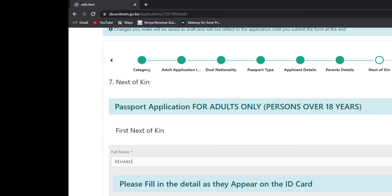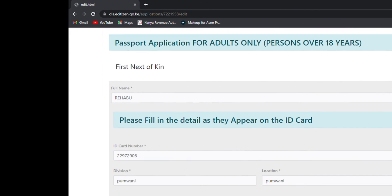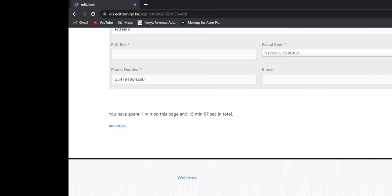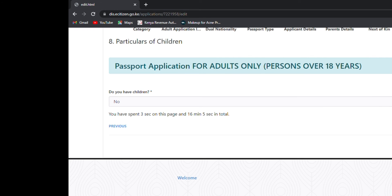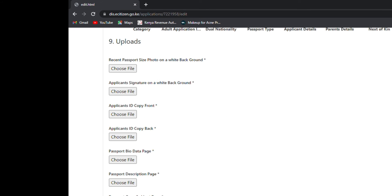On number seven you are going to be asked about your next of kin — fill in each and every detail, everything, then click next. After filling everything, on number eight you are going to be asked about particulars of children. If you don't have children, click no; if you have children, click yes. Then proceed to the next page.